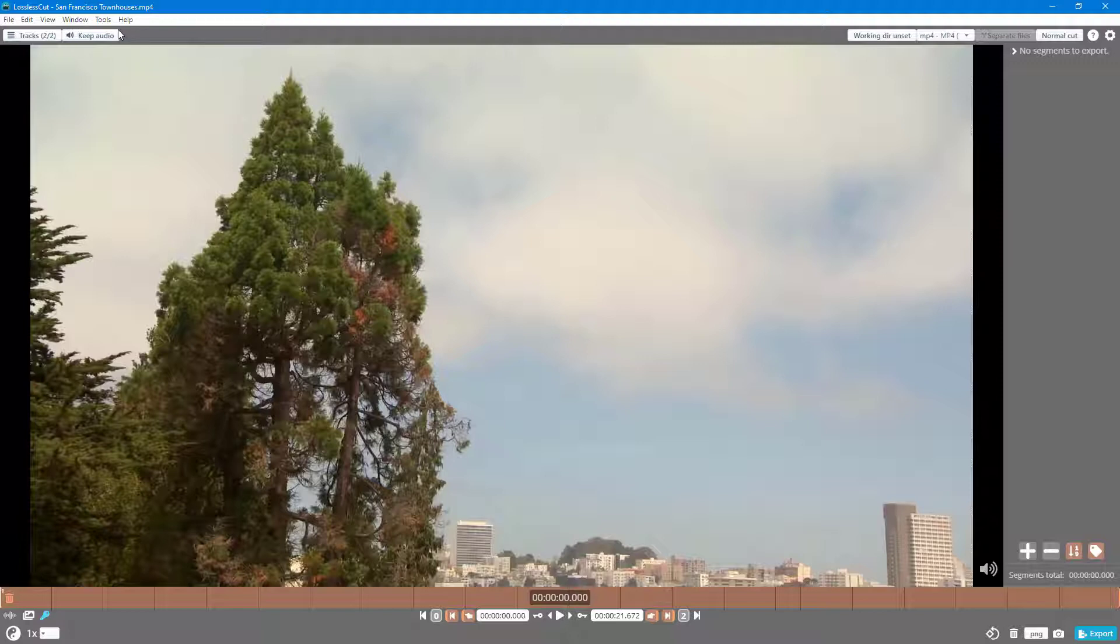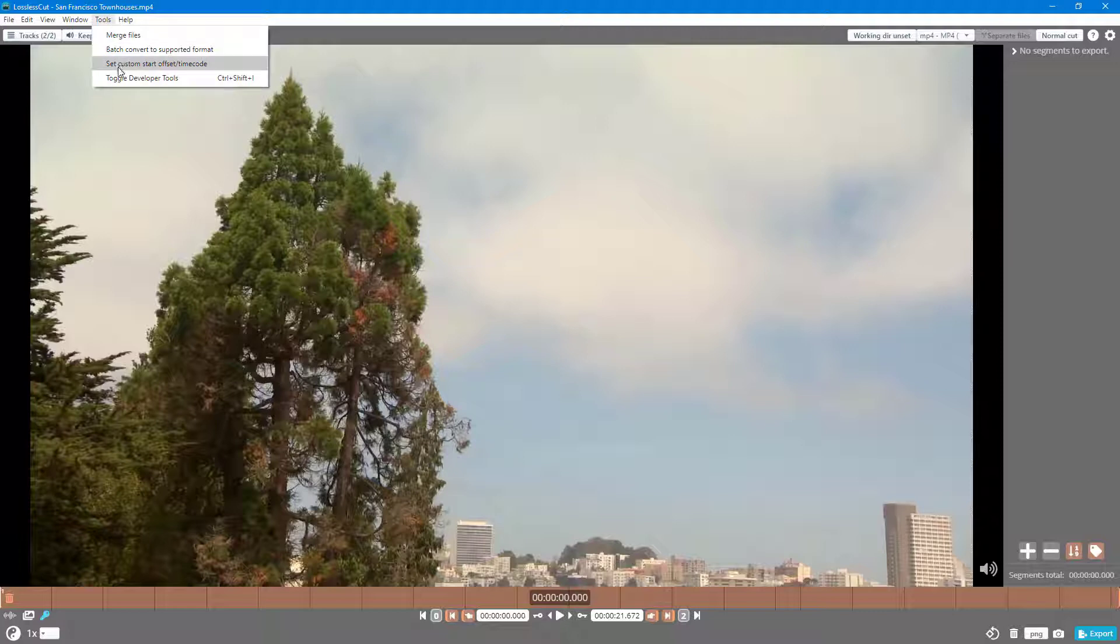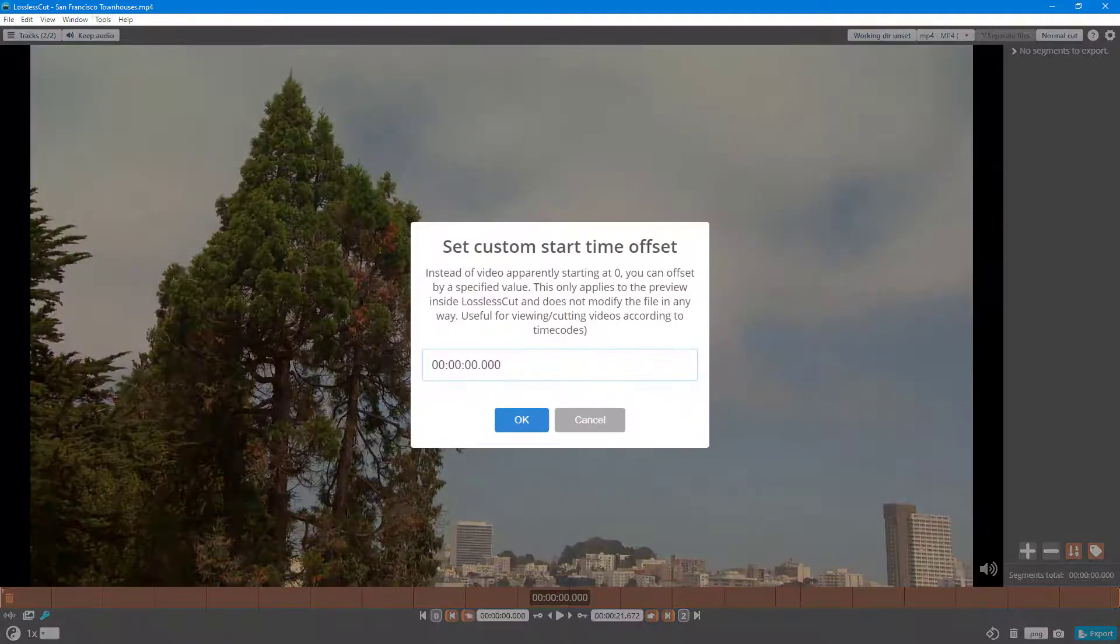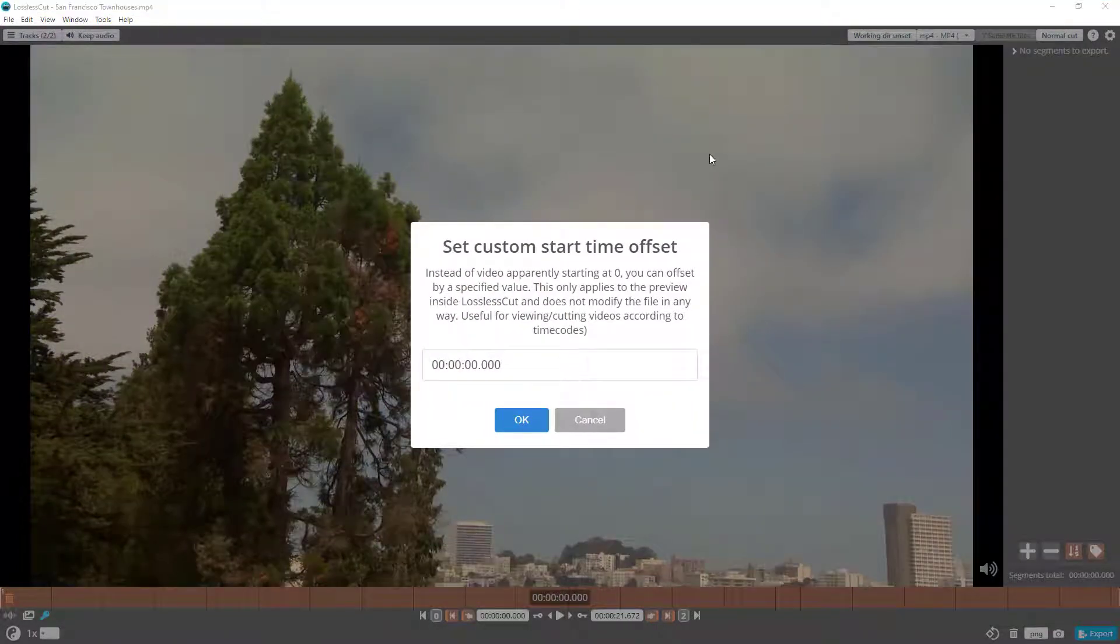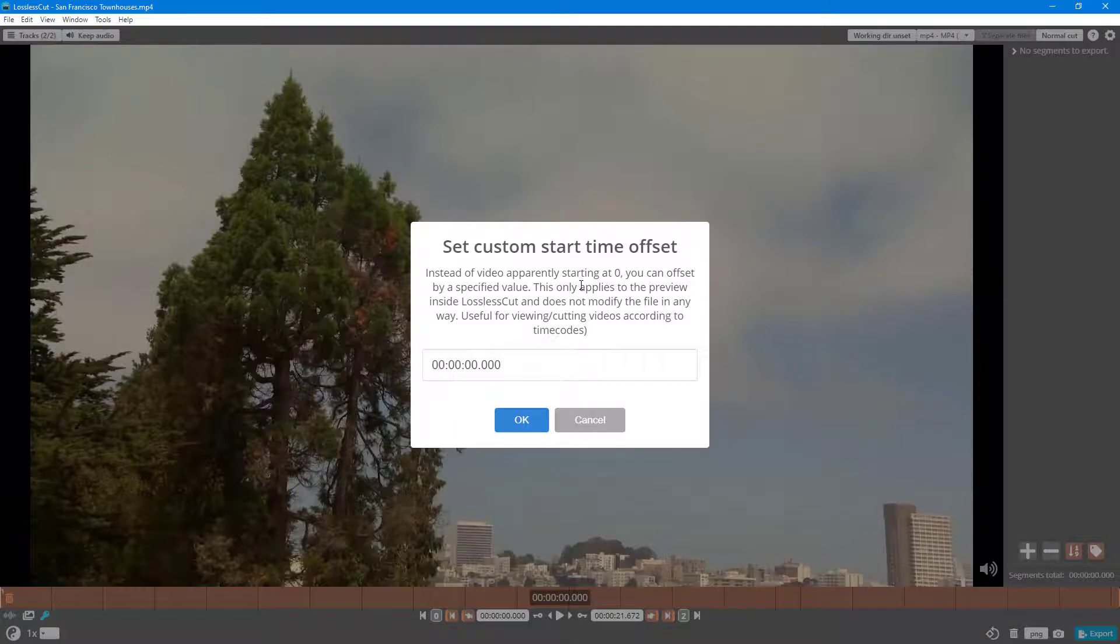In order to do that, you can go to Tools and then you can go to Custom Start Offset Time Code right here, and you get onto this area where you can set the custom start timing.